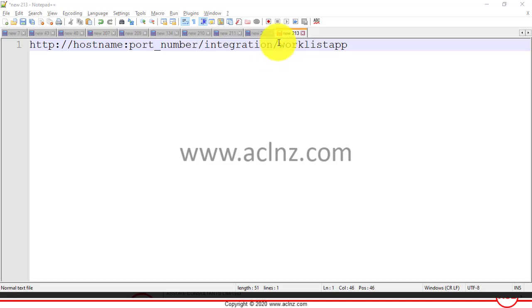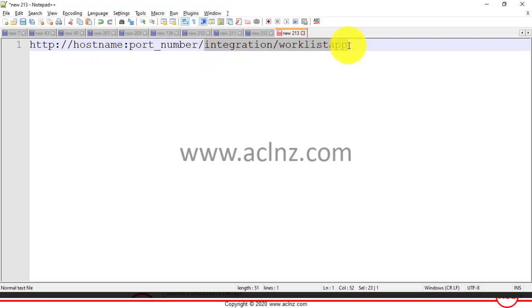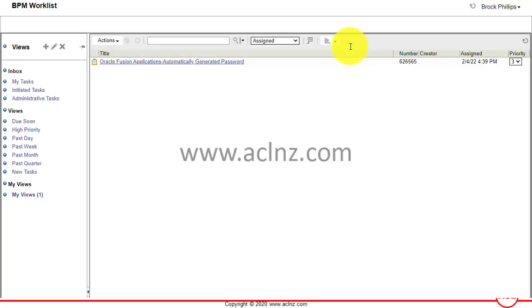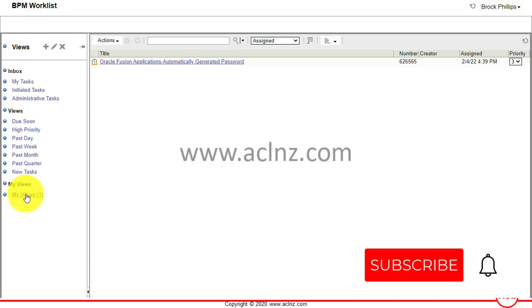I've logged in as user Brock Phillips and typed in my hostname, portname, followed by this URL. As you can see, it has taken me to my BPM worklist. To demonstrate, I've created this new view called My View.